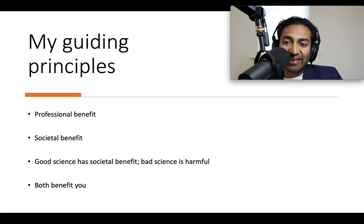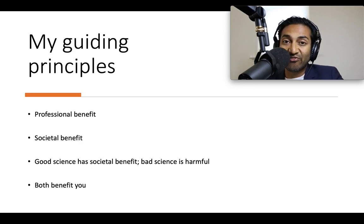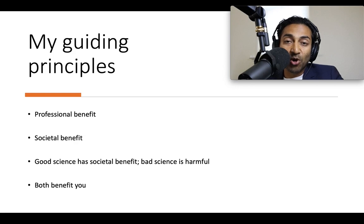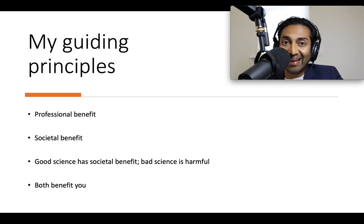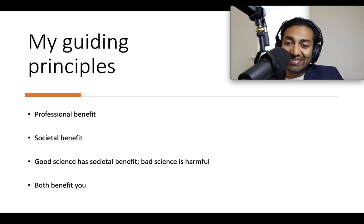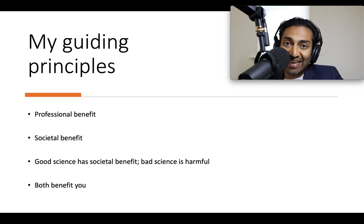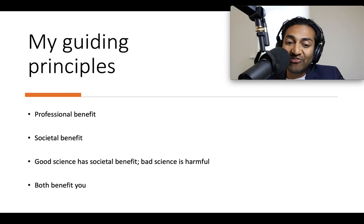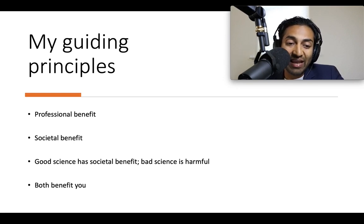One of the mistakes is to think that a research paper solely serves your professional interests or professional benefit. Research papers do help you in your career, but we can't forget that the other purpose of a research paper is a societal benefit. The knowledge should be contributing to scientific understanding of an issue. Good science has a societal positive benefit. Bad science is deeply harmful and problematic for science, but the problem is good science and bad science may both be in your personal professional interest — and that is a tension.